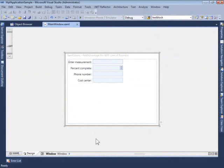Very often, practically in pretty much every line of business application, you require your users to provide numeric input.